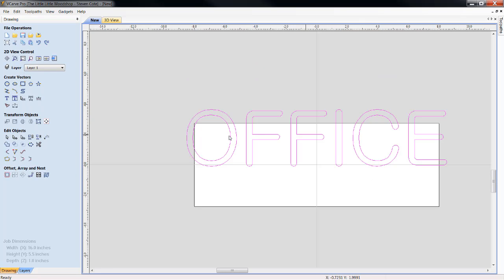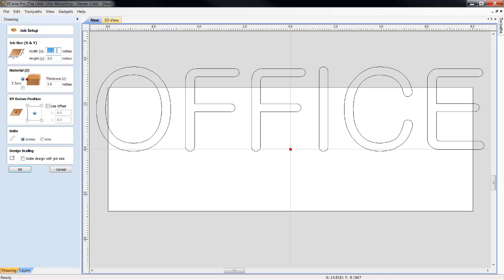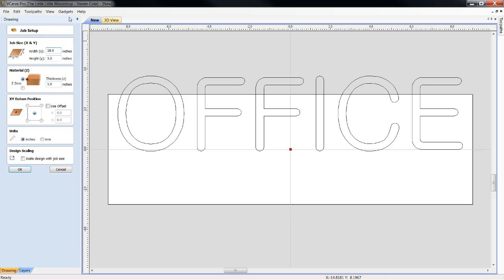As I can see, I have overextended on the width of my material. I'm going to go back up here to my set job dimension, and I'm going to up this to 18.0 inches. I'm not going to adjust to anything else other than the width of my material.